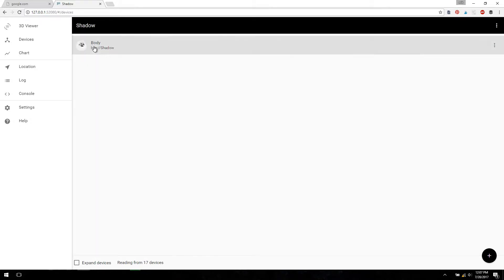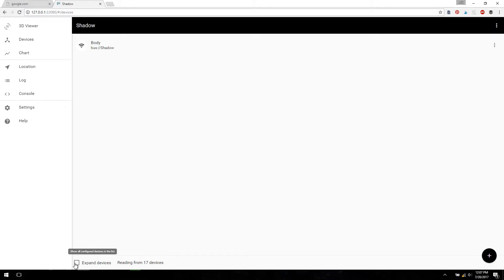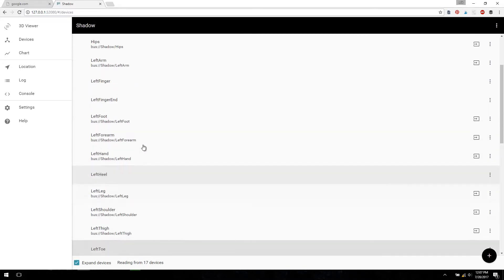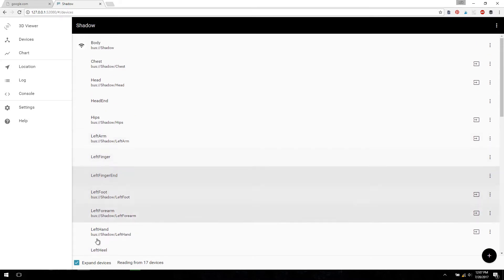You can connect by clicking on the Body node at the top, and then go back to the bottom, and you can see we're reading from 17 devices. If we expand the devices, you can see all the different sensors that are connected.